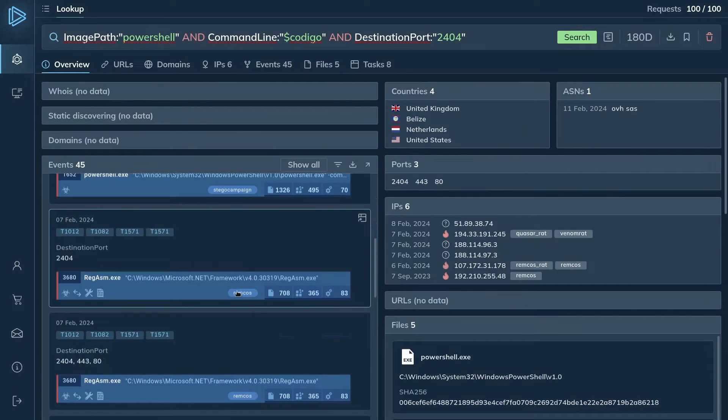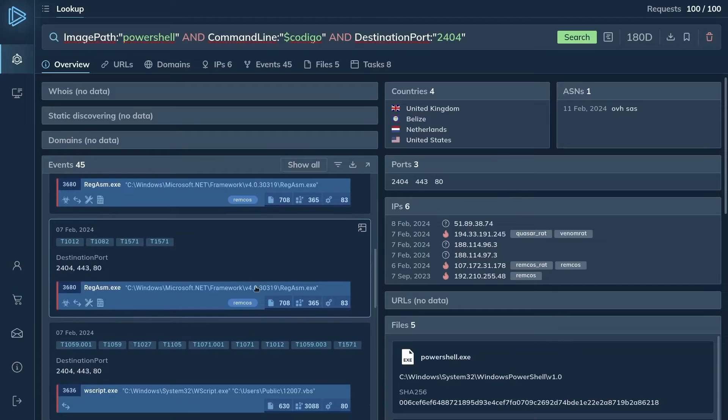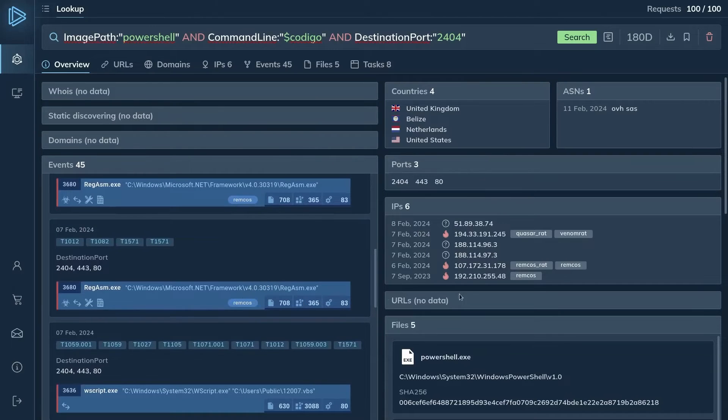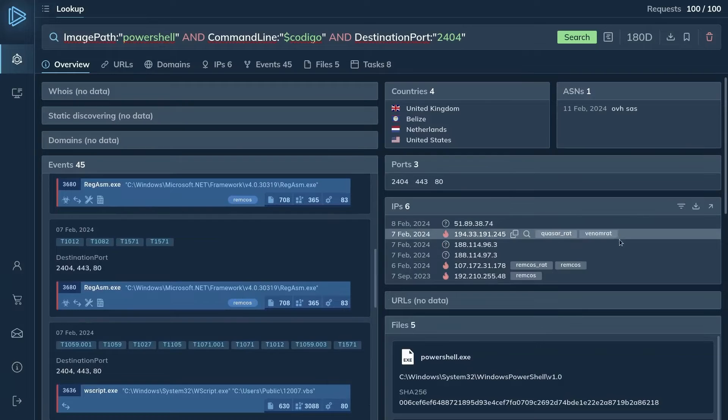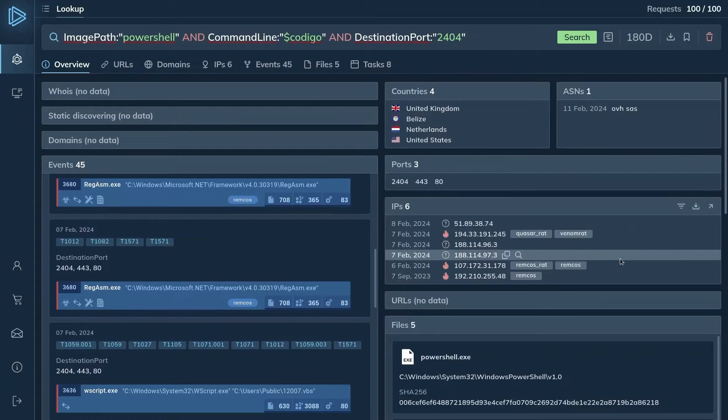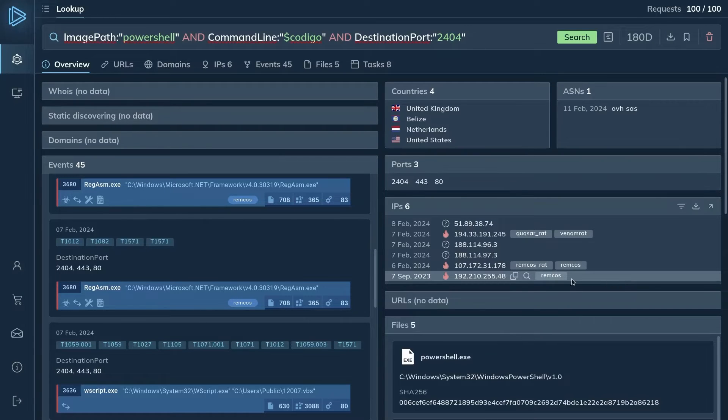Remcos is a known remote access trojan, RAT, that often uses PowerShell for its operations. Threat Intelligence Lookup also displays malicious IP addresses that were discovered in the tasks. These IP addresses can be used to further investigate the malware's activities.